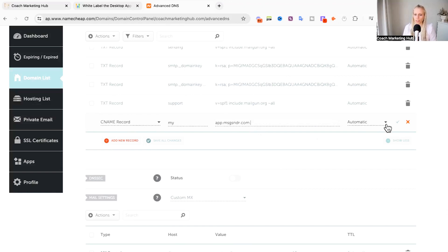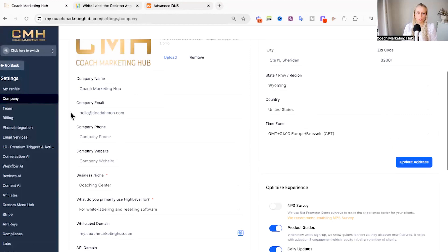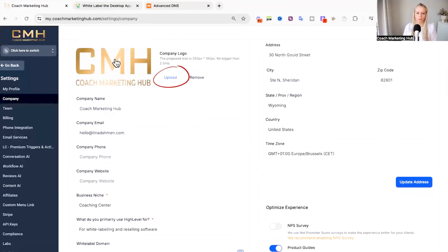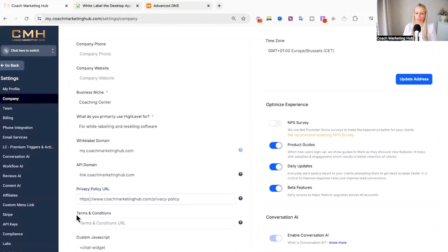Then you want to hit save and that's it. Also you want to make sure that you upload your logo up here at the top. Then you want to go ahead and place your privacy policy URL in this field and if you have terms and conditions in this field.